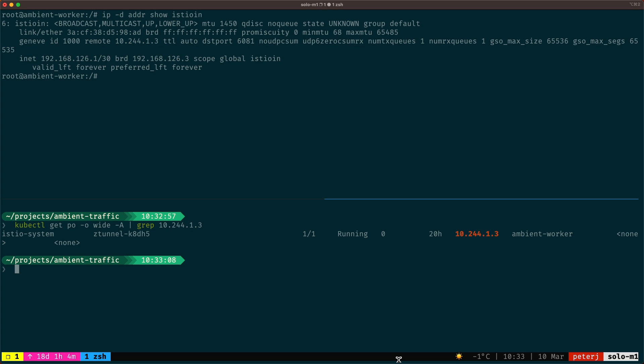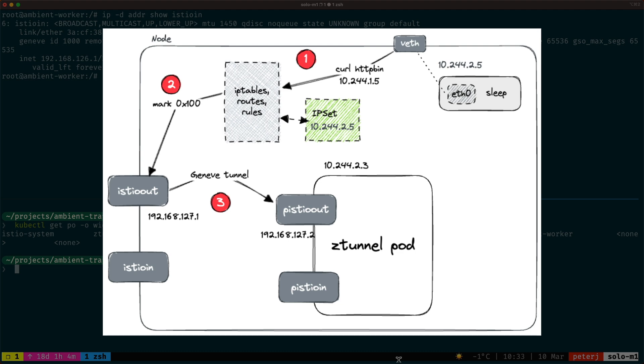So let's zoom out a little bit and look at the overall picture. As the pods get added to the ambient mesh, a virtual interface is created on the node and the IP set is updated with that IP address. As the packets go from the pod to the node, they get marked with the mark 100 and are directed to the Istio out interface using the routing table we shown. The Istio out interface in turn is connected to the P Istio out interface that's set up on the Z tunnel pod. That's how the packages get from the pod inside the ambient mesh through the node and then to the Z tunnel pod that's running on the same node.